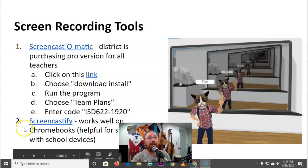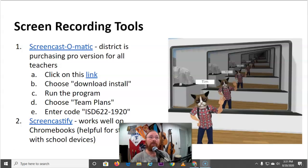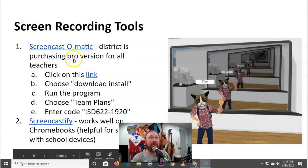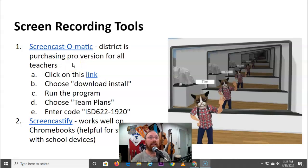Screencast-O-Matic — the district has purchased a professional version of Screencast-O-Matic for everyone this year. It does screen recording and also allows you to edit the video of your screen captures. If you want students to do their own screen capture, I would recommend Screencastify for that. To get your free pro version of Screencast-O-Matic through the district, there are directions on the tech tools worksheet including a link.